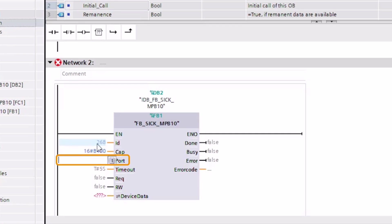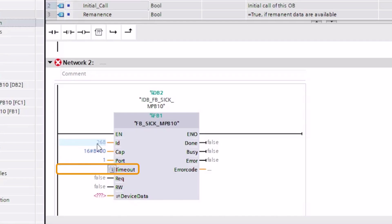The port parameter specifies which master port the IO-Link device is connected to, starting with 1. If no IO-Link data is available in the specified timeout time, an error is displayed on the function block output. In this case, we will use the default timeout of 5 seconds.